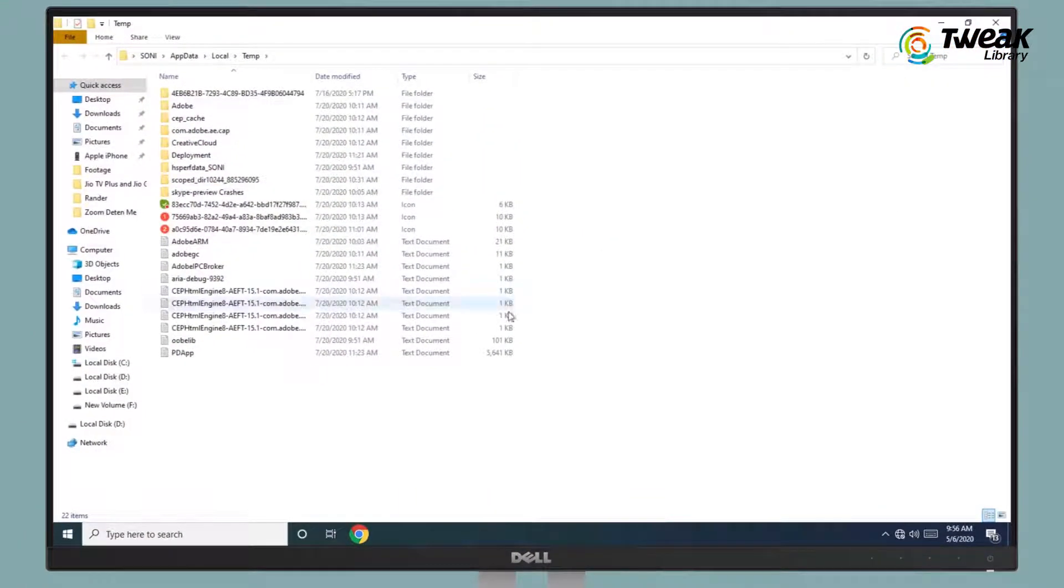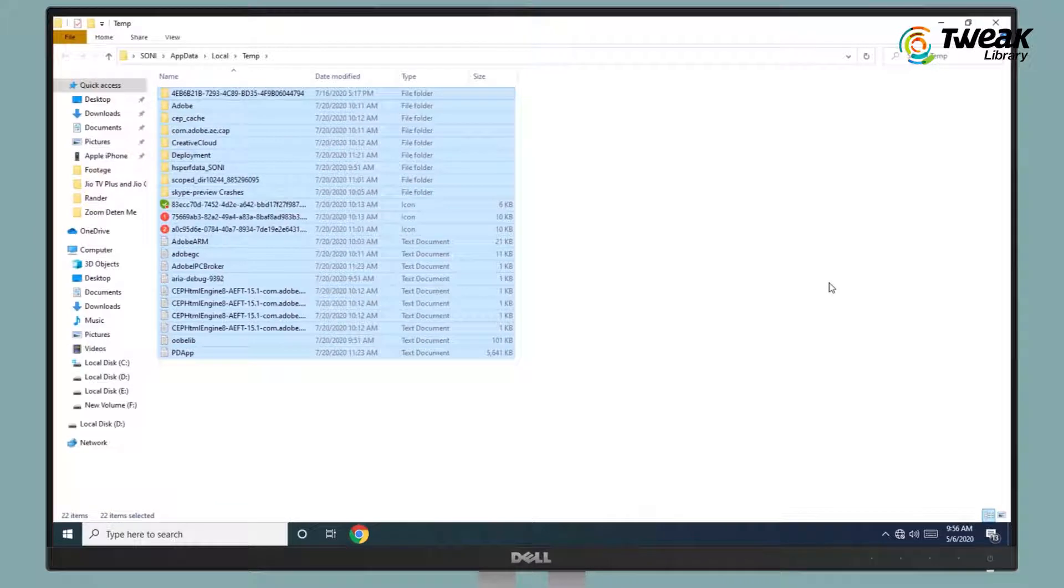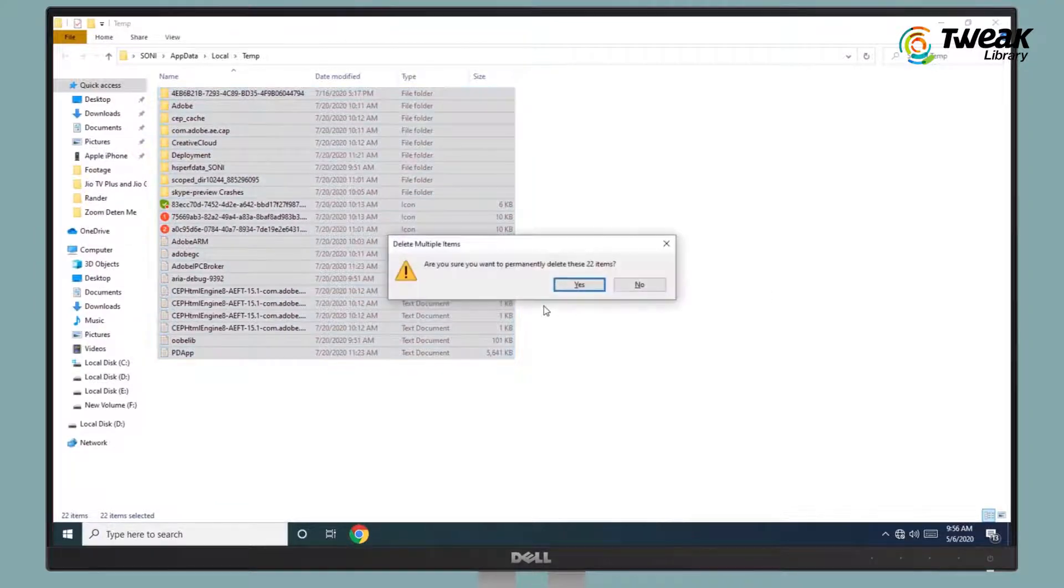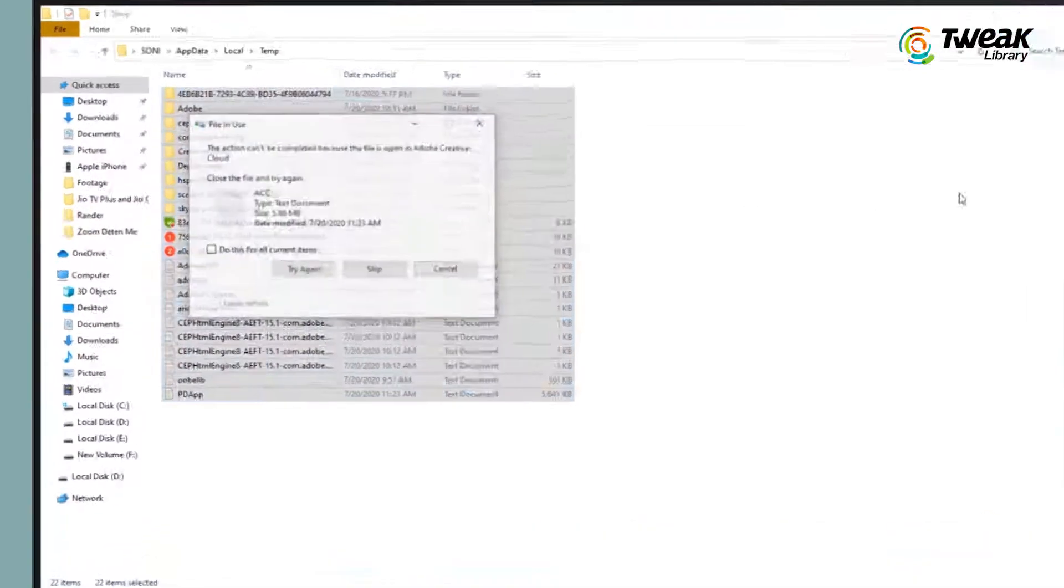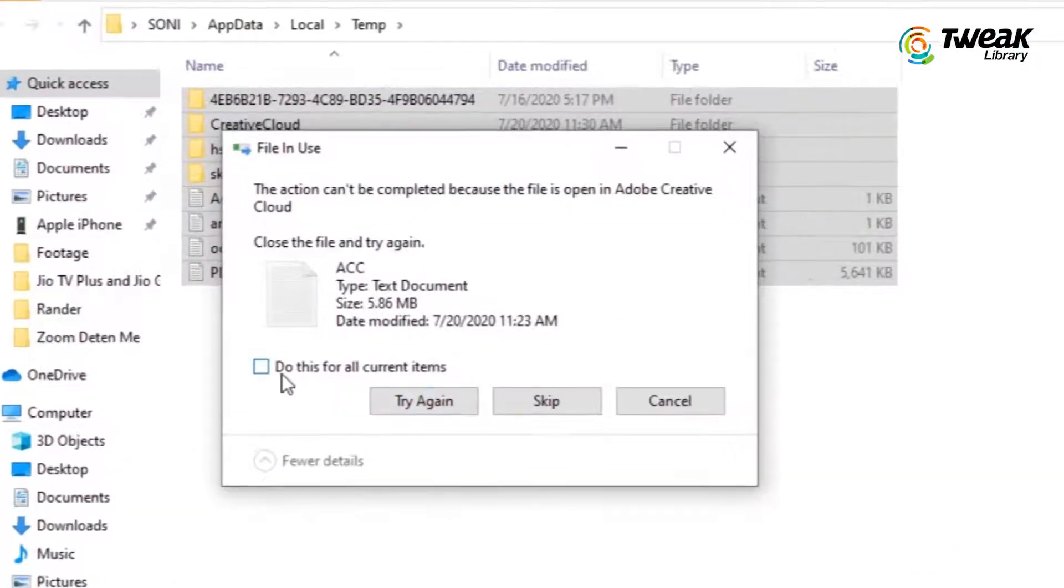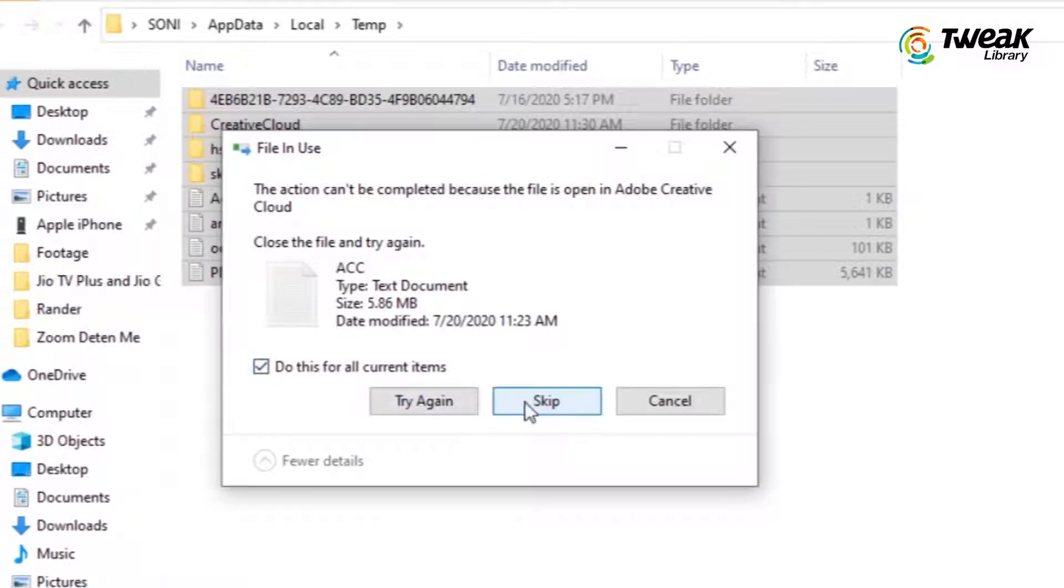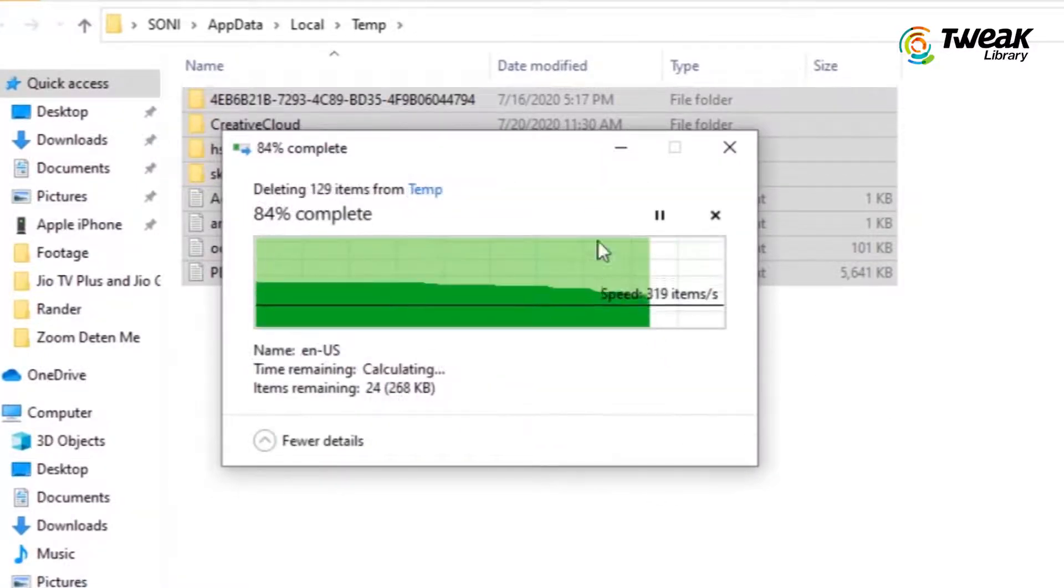Now select all and press Shift plus Delete button and hit enter. Then click on Yes to delete all these selected files. Click on the box of Do this for all current items and click on Skip.